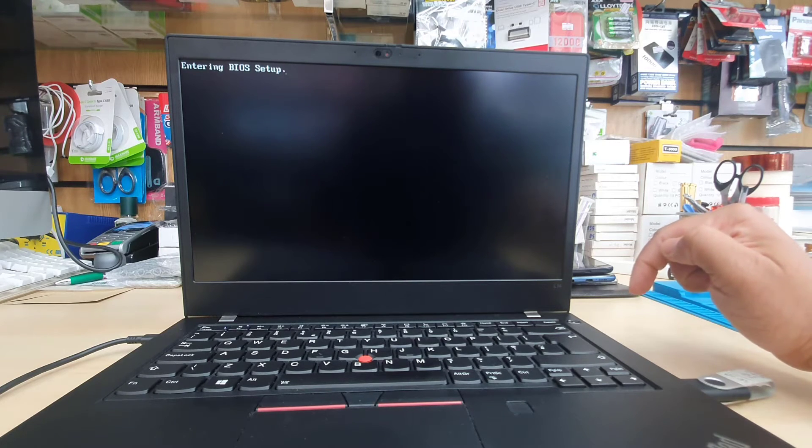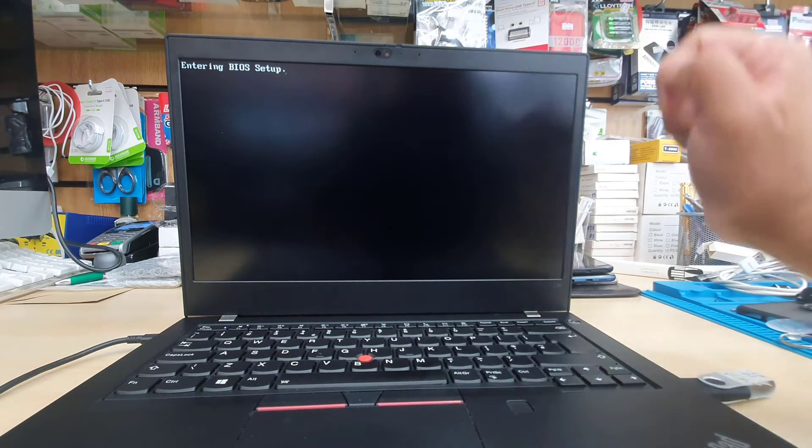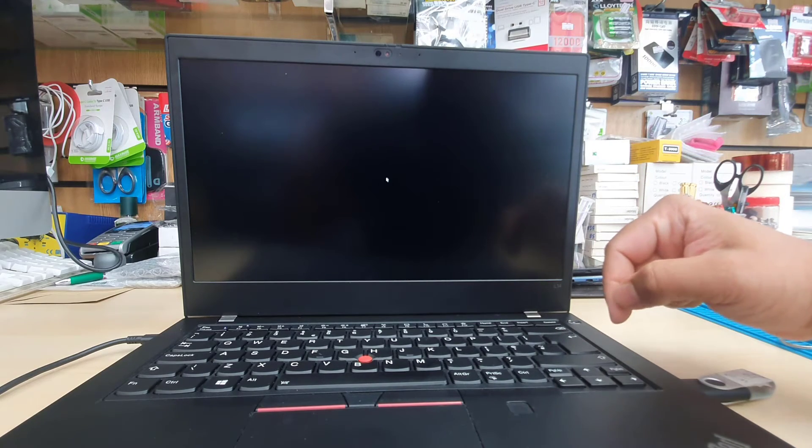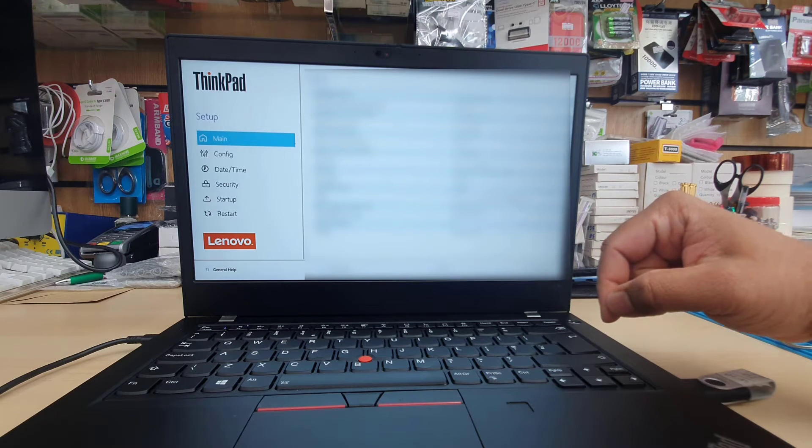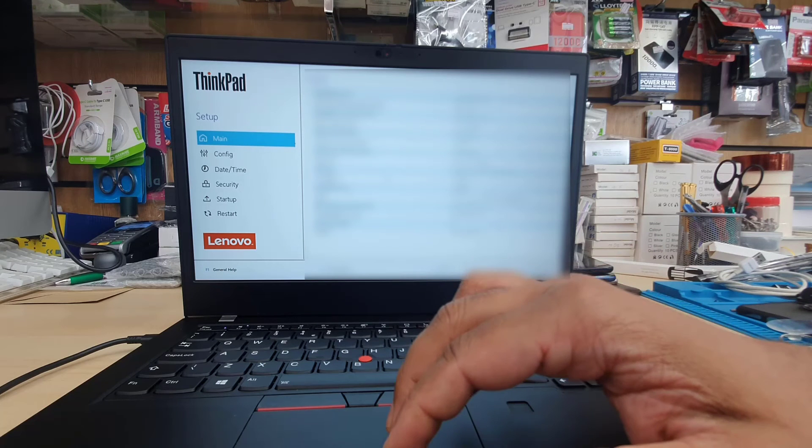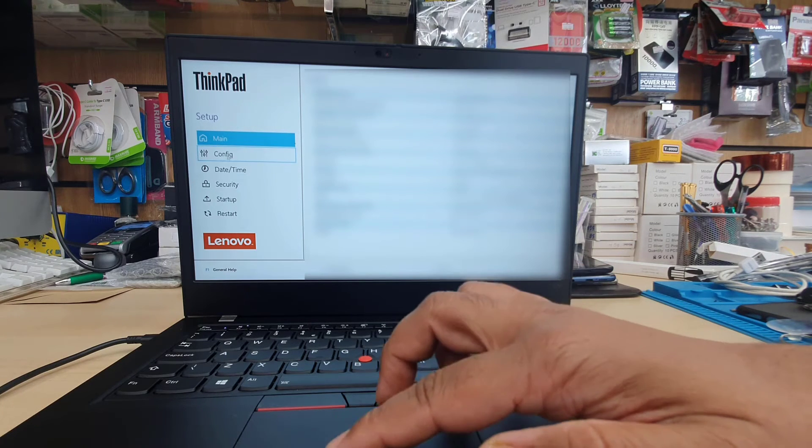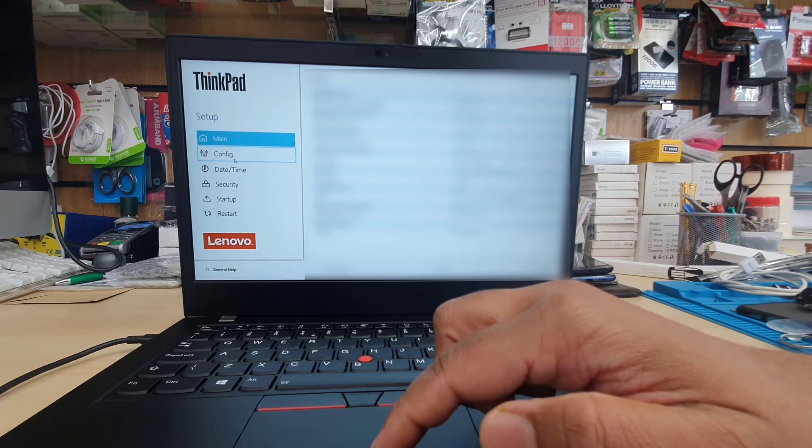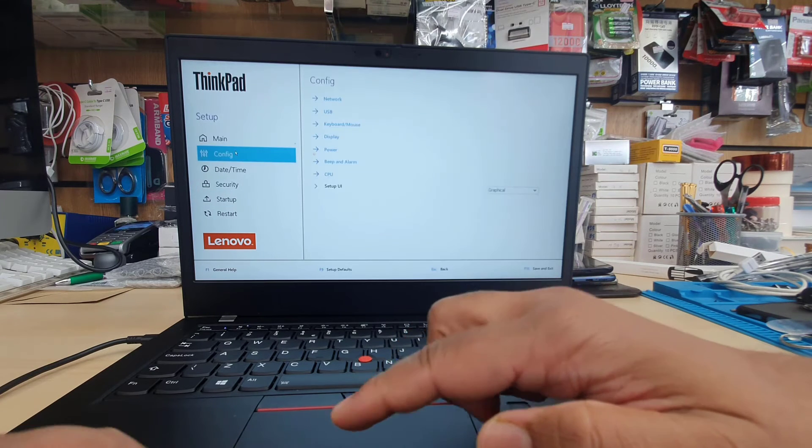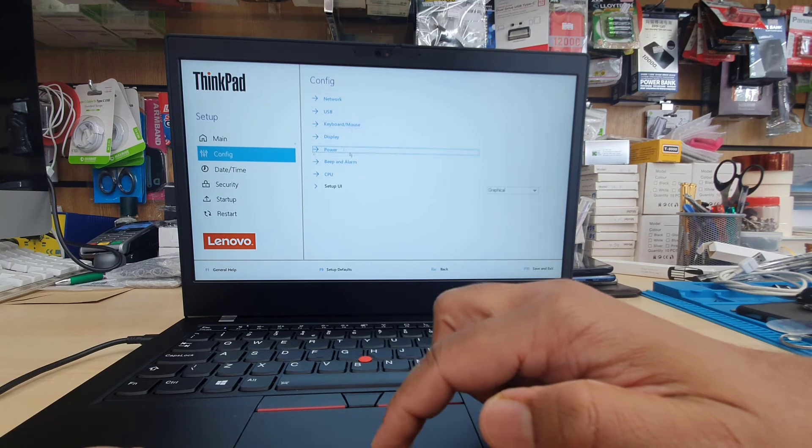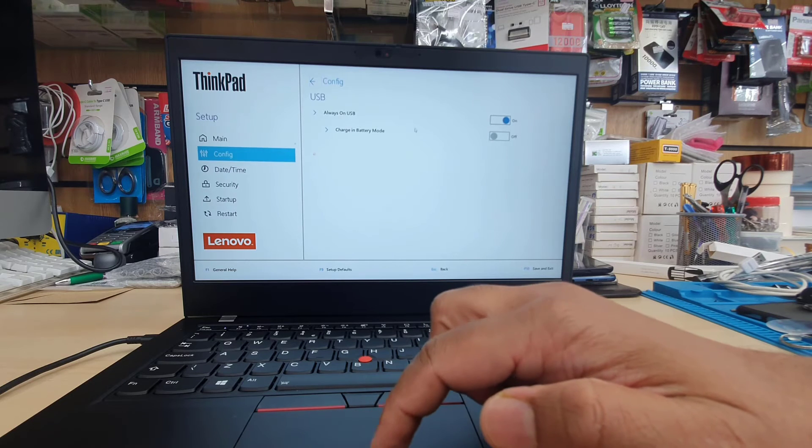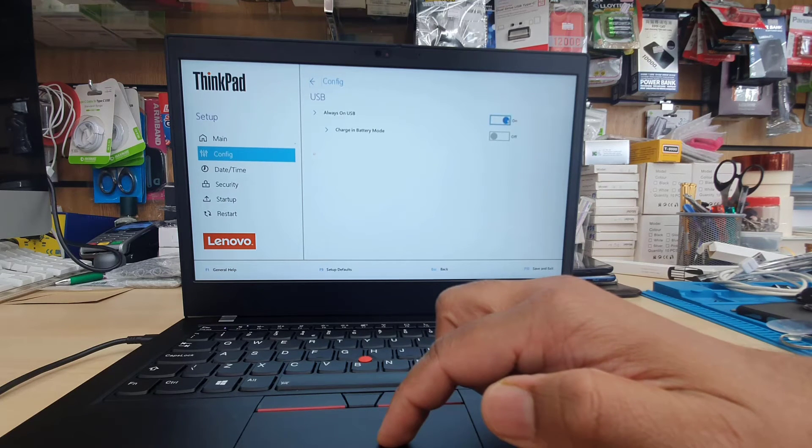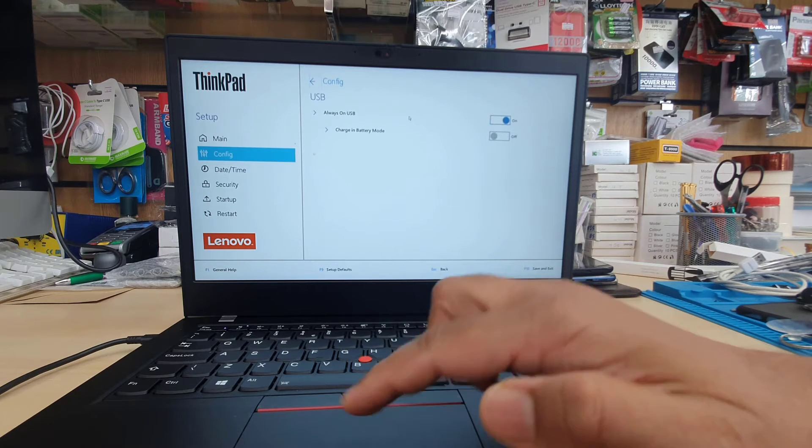As you can see, it's entering right now. From here we can set up the actual boot settings. We're going to get into Config, the configuration, the second option. From the Config section, as you can see, the second option is called USB. We need to click here and make sure USB Always On USB, this is the option. Once it's done, then we can jump into Security section.